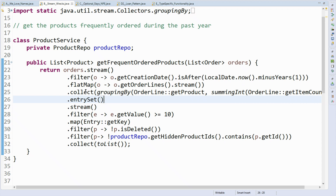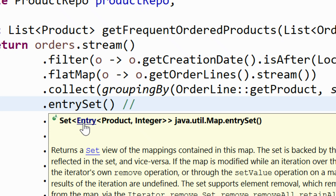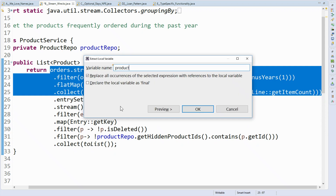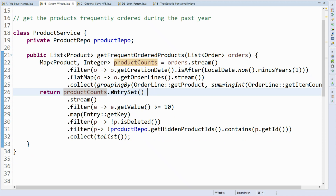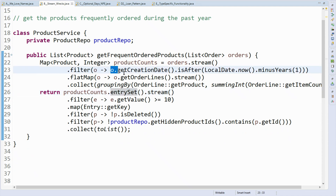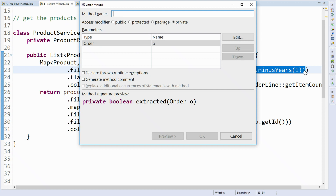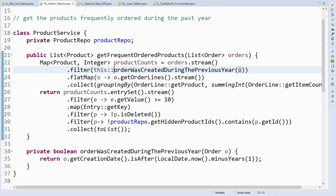I want to take this first part and make it a variable: productCounts — the number of times a product was ordered during the last year. It's obvious I can then stream over the entries of that. But then I look at the date filter and I think: what does this do? If you're very tired you can't tell by first reading what happens there. So I'll extract it and name it: orderWasCreatedDuringThePreviousYear. Long name, but very descriptive. And of course you're just a step from using the four-dot method reference.